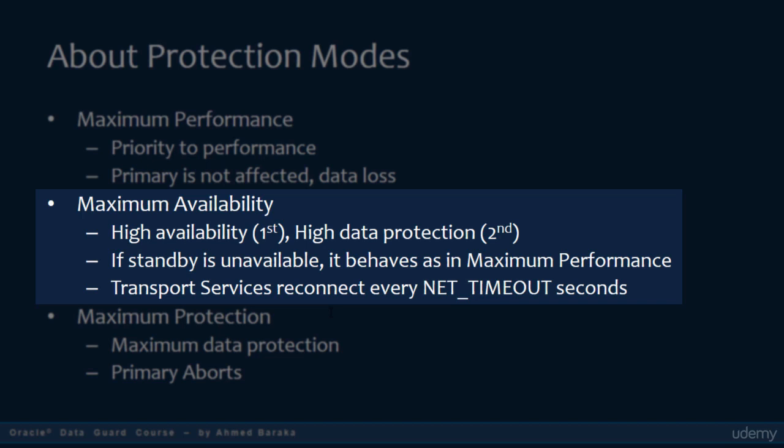In Maximum Availability mode, transactions will proceed as normal and will not hang or stop. Meanwhile, the redo transport service will keep trying every NET_TIMEOUT seconds to connect to the standby database. NET_TIMEOUT is an attribute of the LOG_ARCHIVE_DEST parameter. If the standby database becomes available again, the transport services will reconnect, and the configuration will operate in maximum availability mode again.